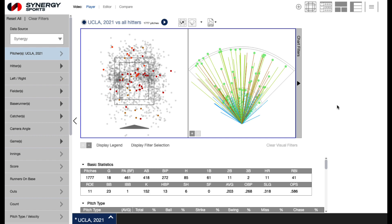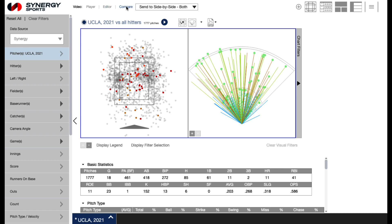To view clips in the Synergy Softball app once you have created a report, select either player to send clips to the in-app video player, editor to send clips to the Synergy editor, or compare to view clips side-by-side in the in-app player from the options at the top left of the application window.